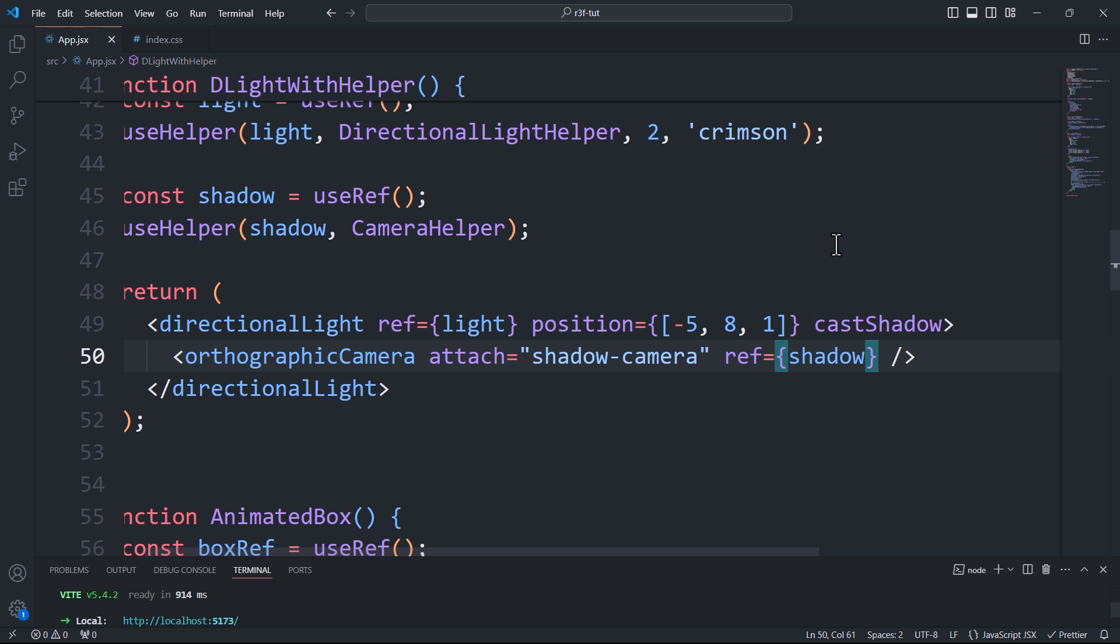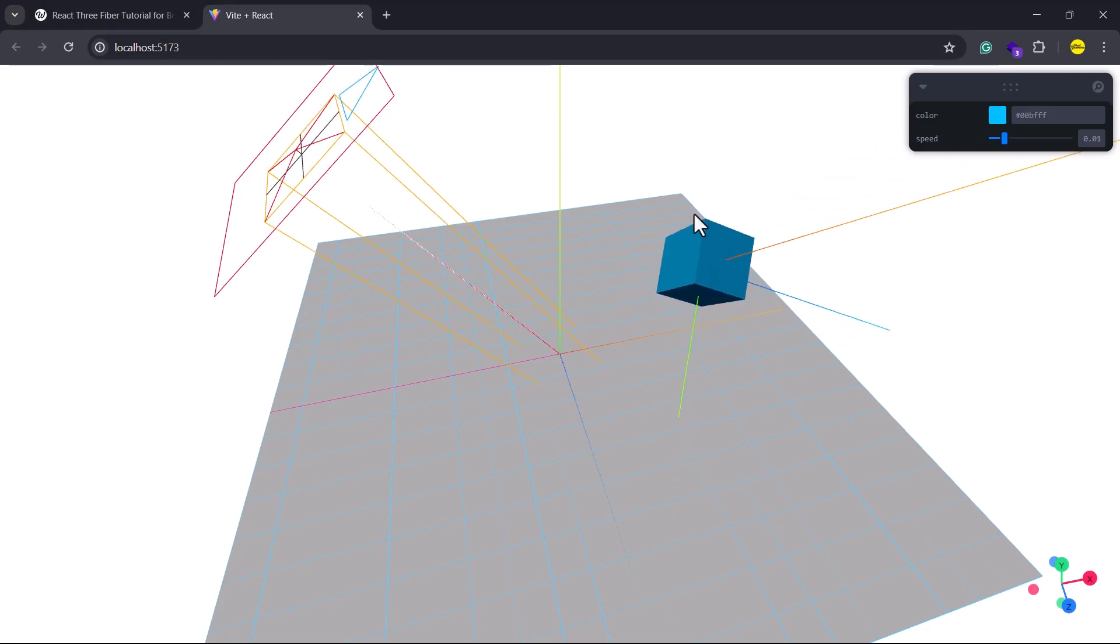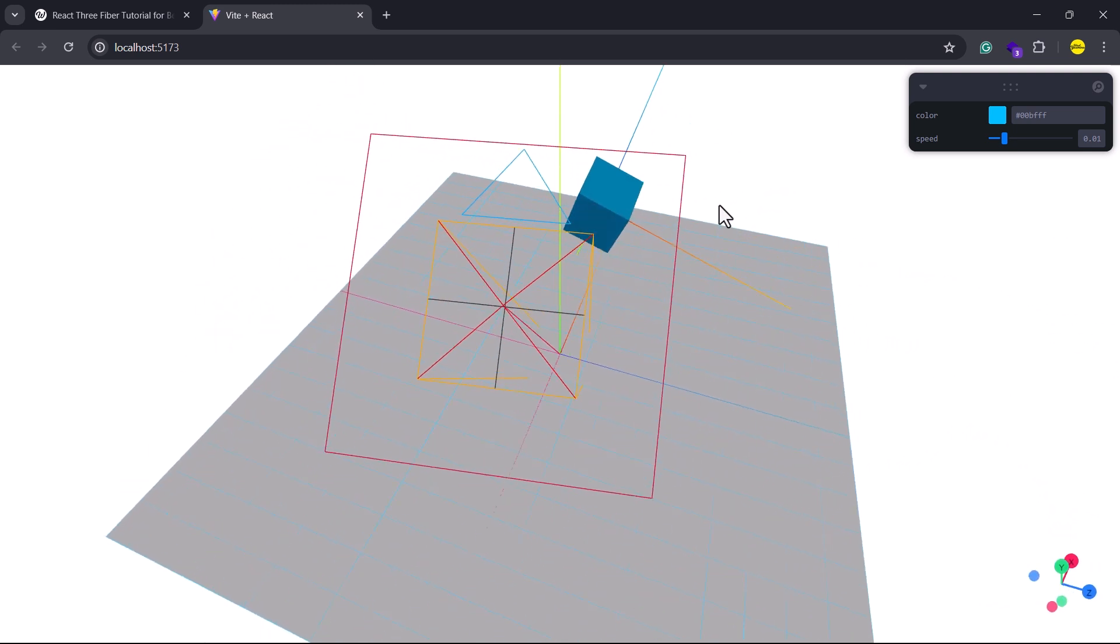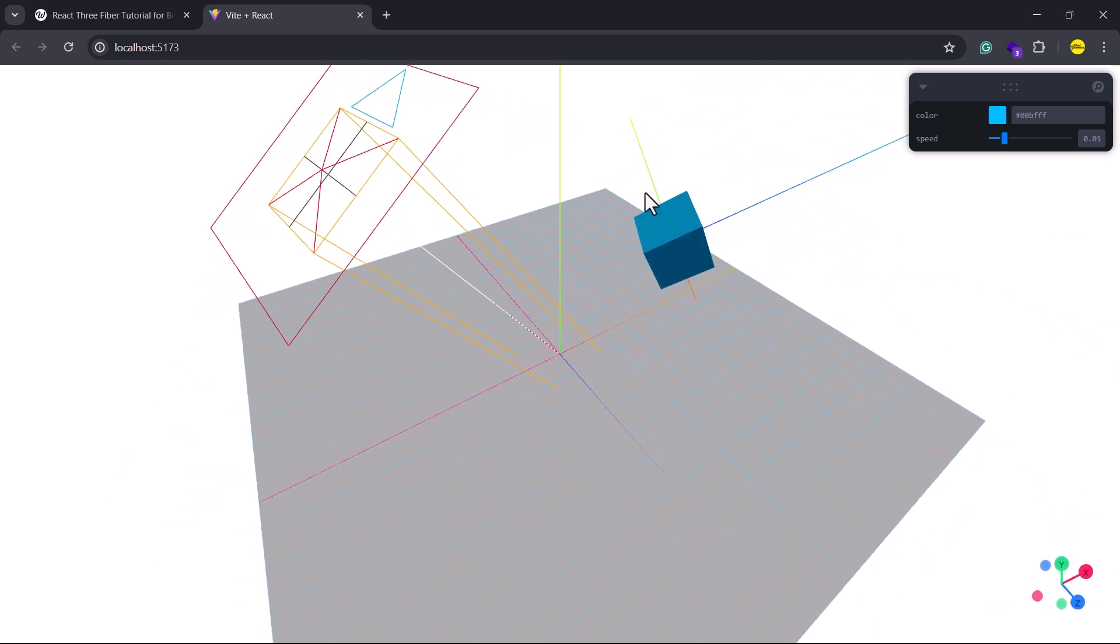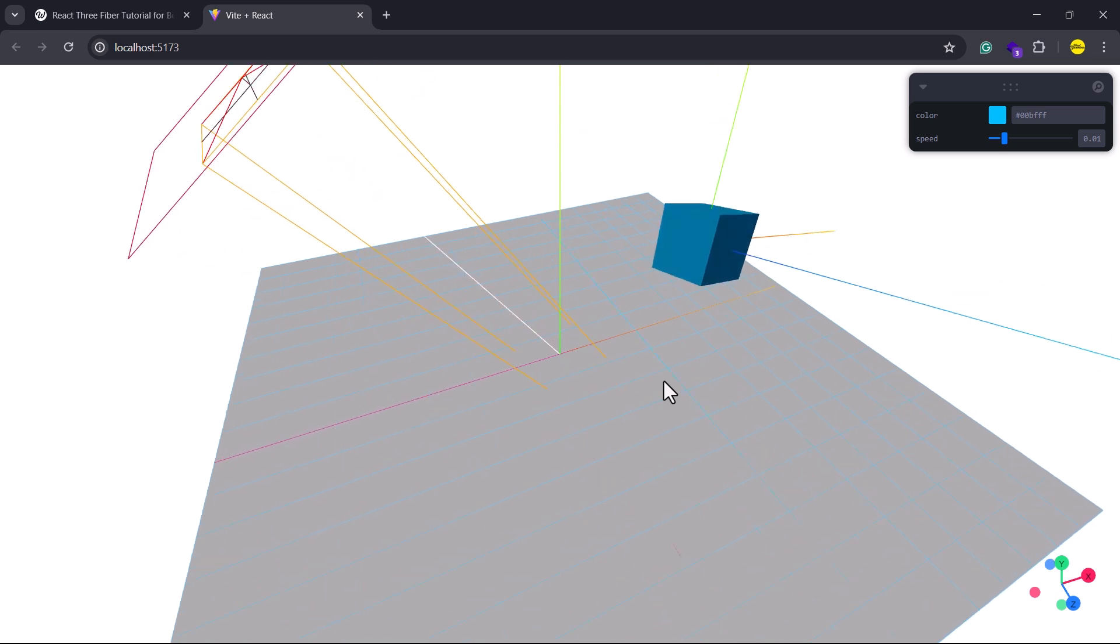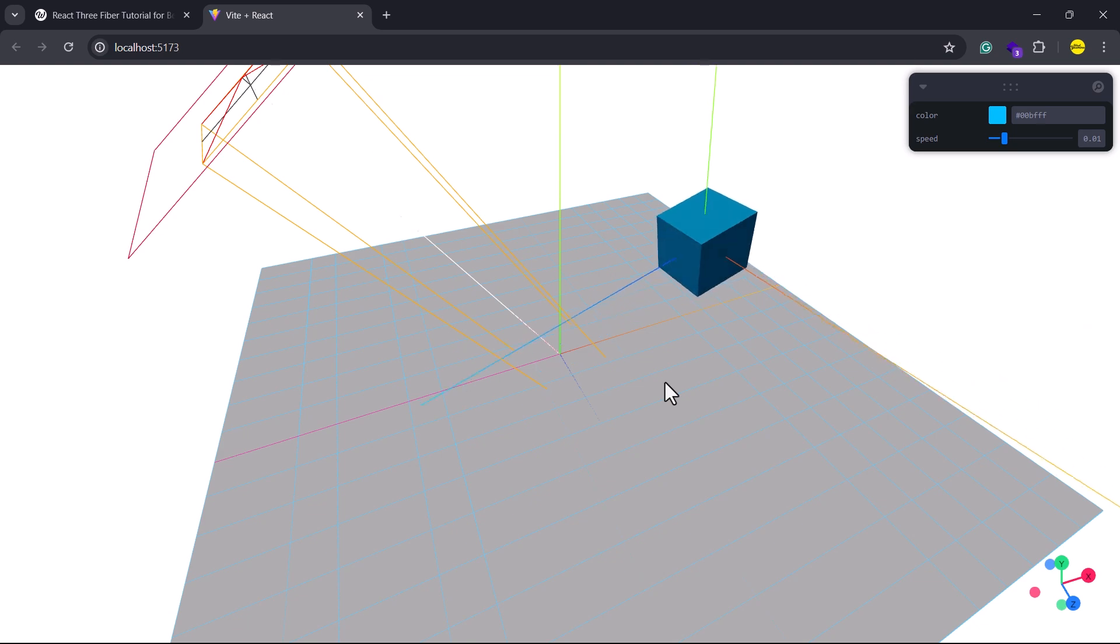We achieved this by using the orthographic camera component and the attached prop. The four edges defined by this camera now correspond to the same edges of the shadow's area. So when we use the dedicated helper to display the camera's edges, we are essentially showing the bounds of the shadow area. Now taking a look at the result, you can see a new helper displaying a shadow area defined by the default values that come with the orthographic camera.